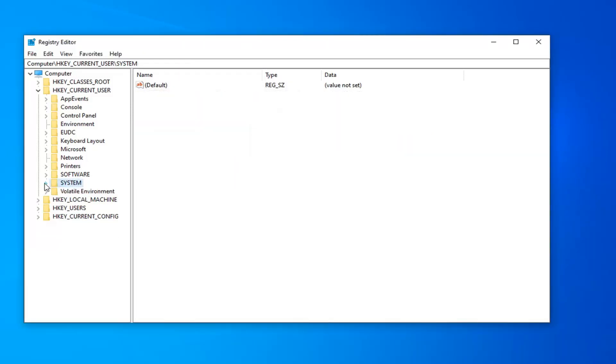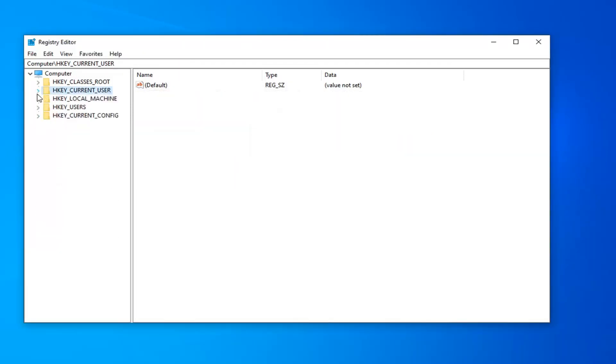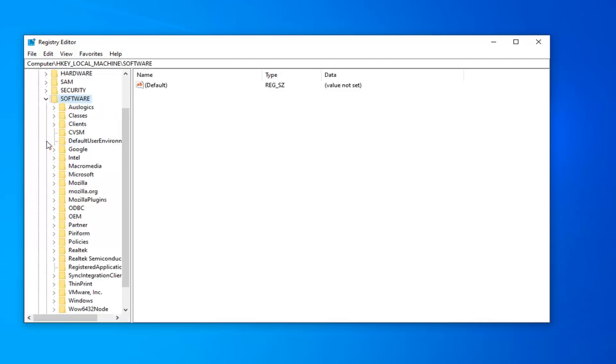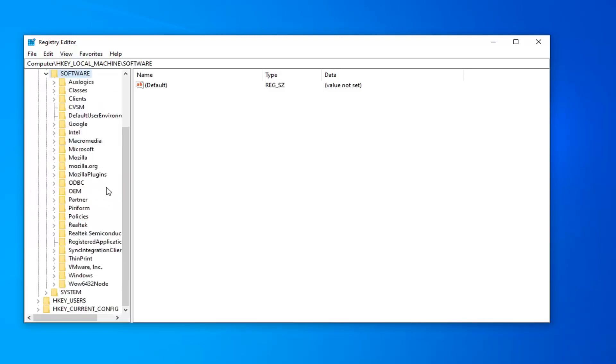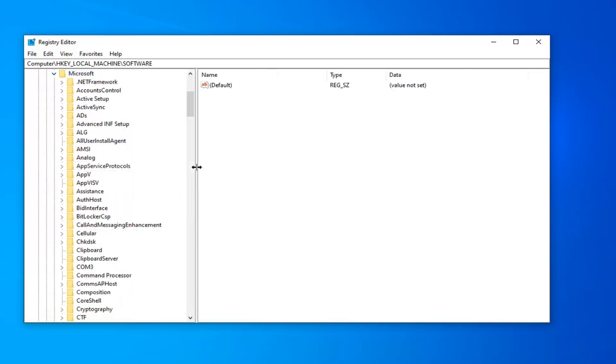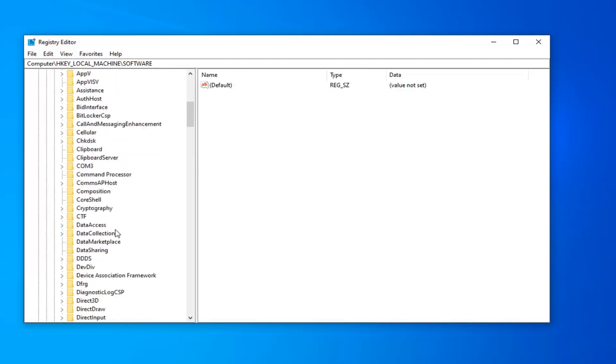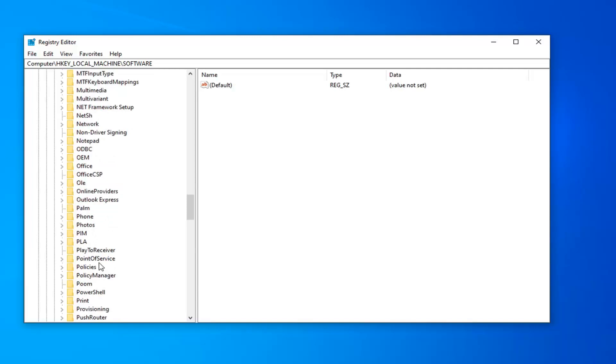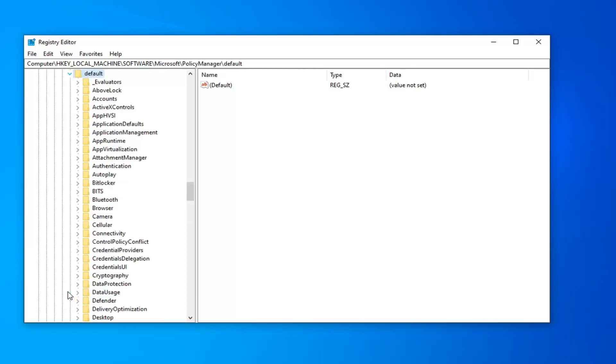Now, we're going to back out of these previous folders we were just in. And now you want to expand the HKEY_LOCAL_MACHINE folder like we were doing earlier with the other folders. And once you've expanded that, you want to go do the same thing for the software folder. Same thing for Microsoft. Now, you want to look for the PolicyManager folder. Expand that. And now there should be a default folder in here. Go ahead and expand that one as well.